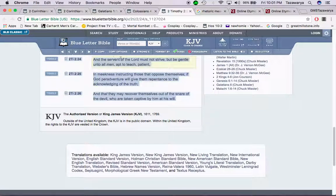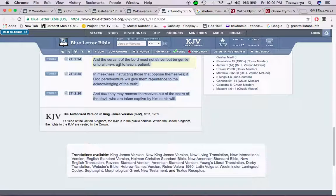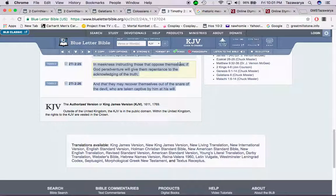'The servant of the Lord must not strive, but be gentle unto all men.' All men — because that's what we're trying to do. We're not out there fighting in a carnal manner. The weapons of our warfare are not carnal. We're just teaching this word, this truth, and if you don't want to get it, then you don't want to get it. 'Be gentle unto all men, apt to teach, patient' — you've got to be patient when you're trying to persuade somebody — 'and in meekness instructing those that oppose themselves, if Yahawah peradventure will give them repentance to the acknowledging of the truth.'